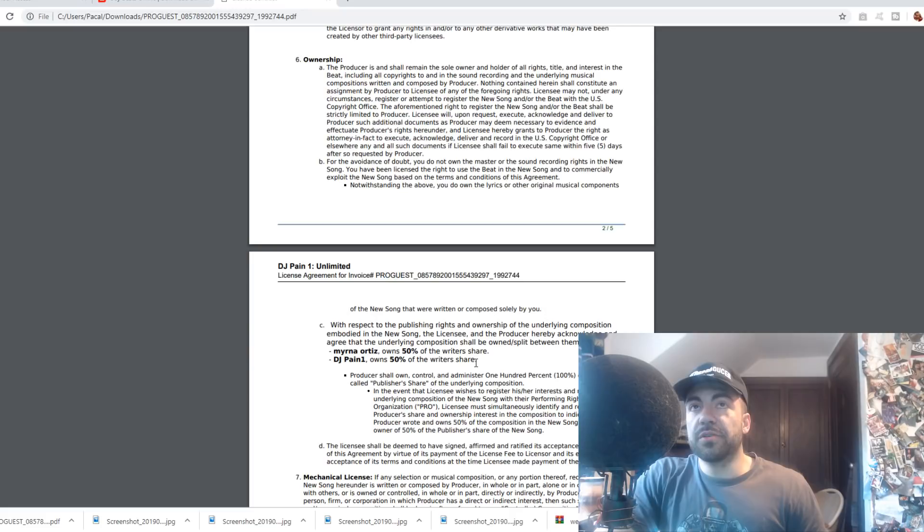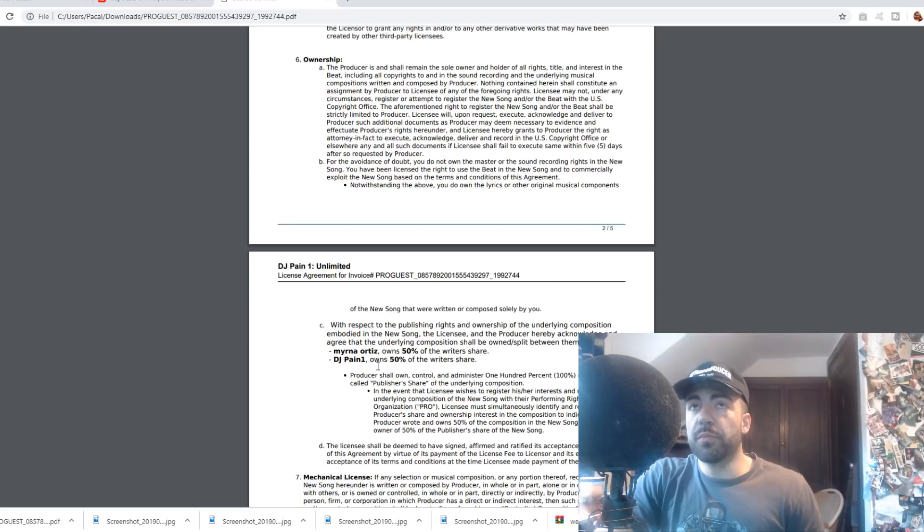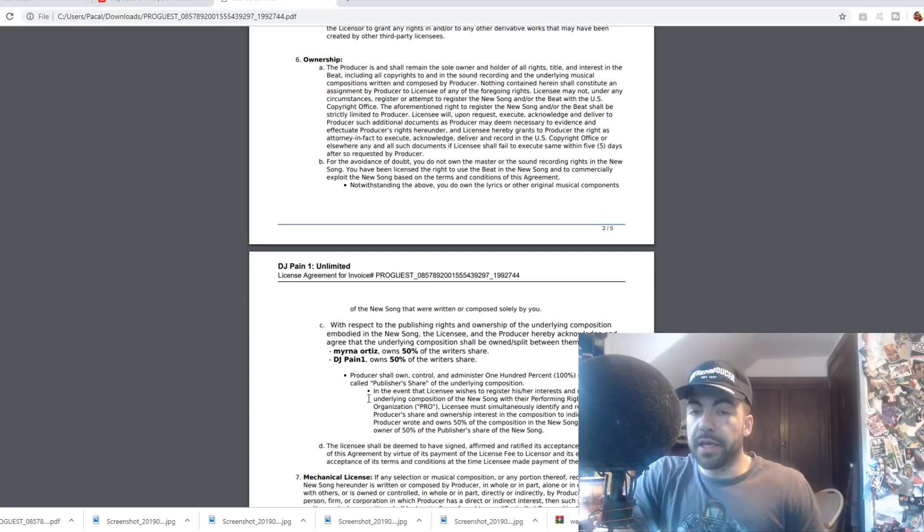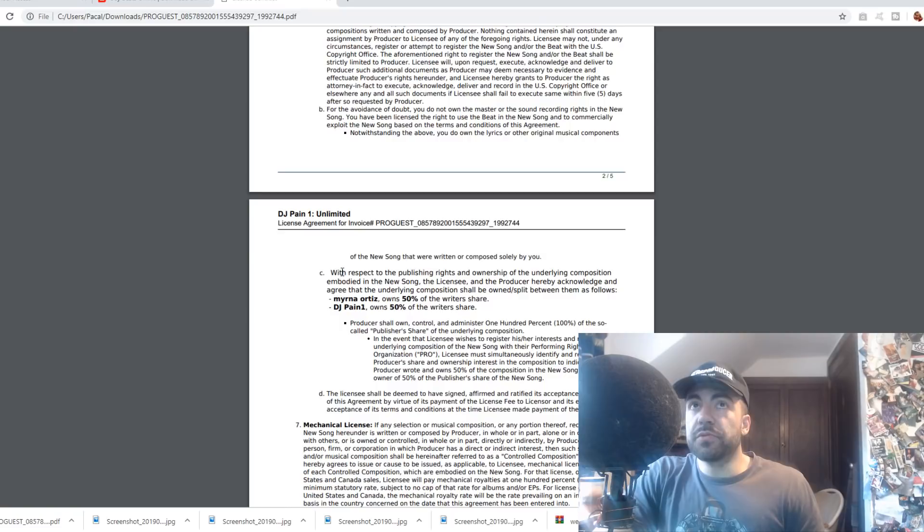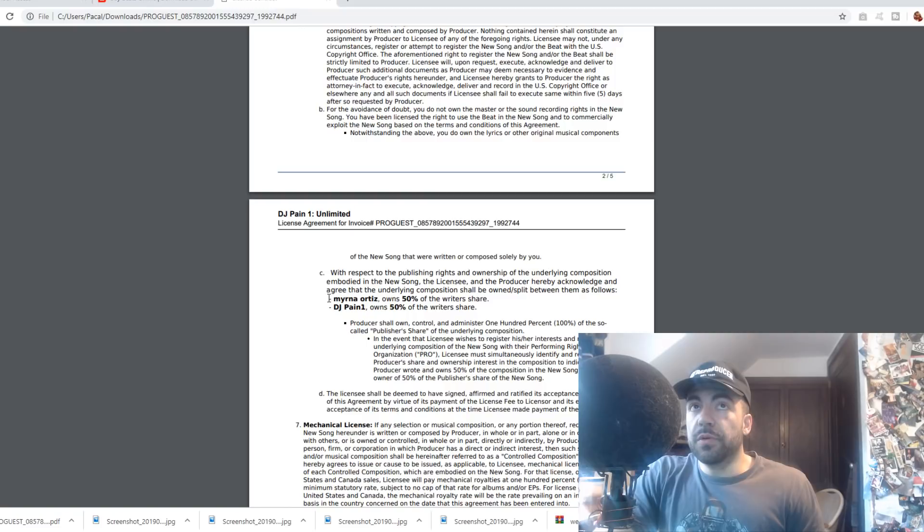This is important because each of those copyrights generates royalties. Performance royalties, mechanical royalties on the composition side, especially in today's music industry, are important because of all the streaming platforms and because of YouTube micro-syncs and all that. So you want to make sure that this part is taken care of so you actually define who owns what percentage, aka share, of a song's composition. And this is tripping people up like crazy, and it's causing problems and confusion between producers and rappers. So here you see, it says, with respect to the publishing rights and ownership of the underlying composition embodied in the new song, it should be split between them as followed, them being the recording artist and the producer.